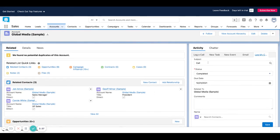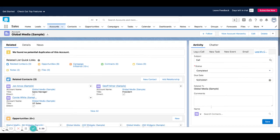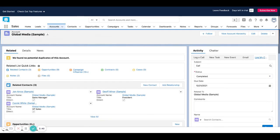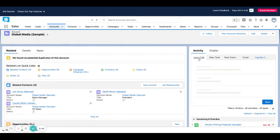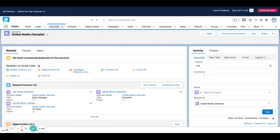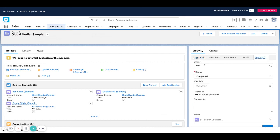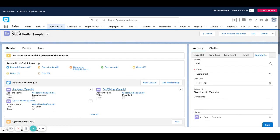You can see this actually looks different than this log a call. This one just has subject, comments, name, related to. Mine has subject, status, due date, related to, comments. In that little area that popped up where we were able to set that page layout for this action, this is an example of how that would work.